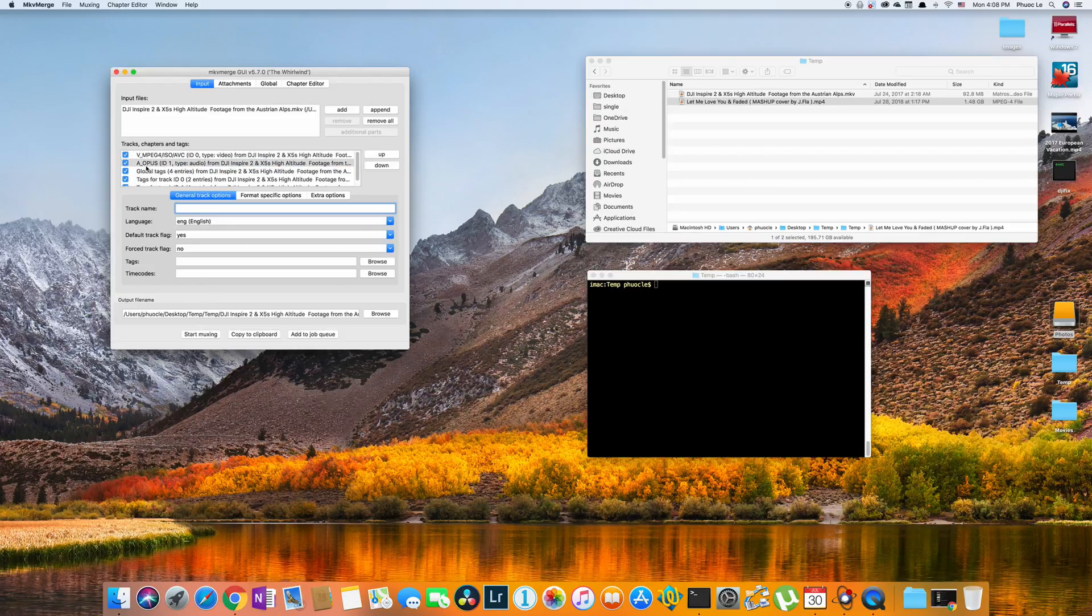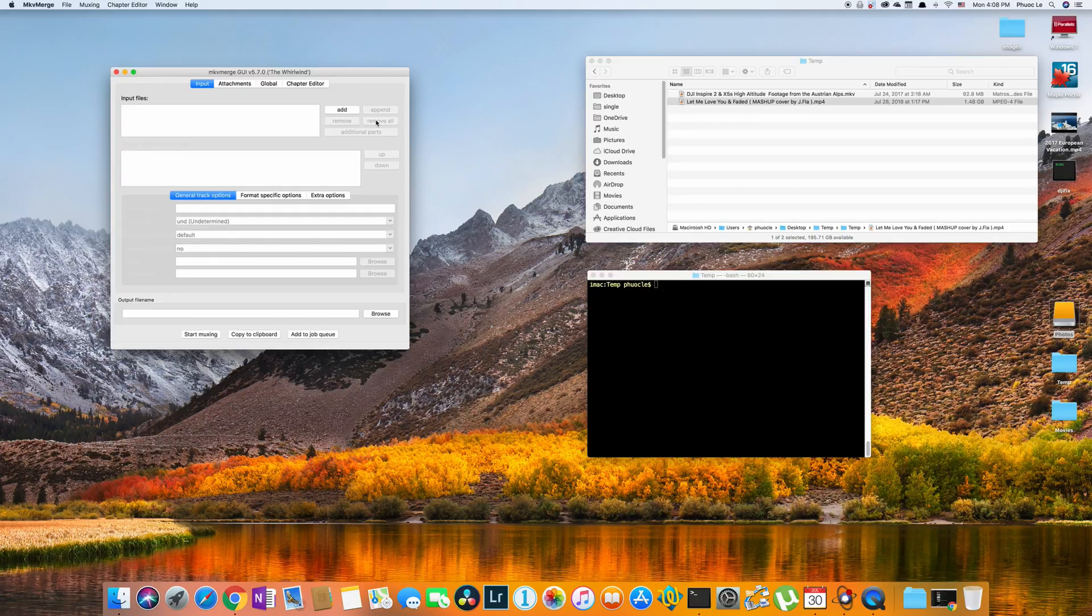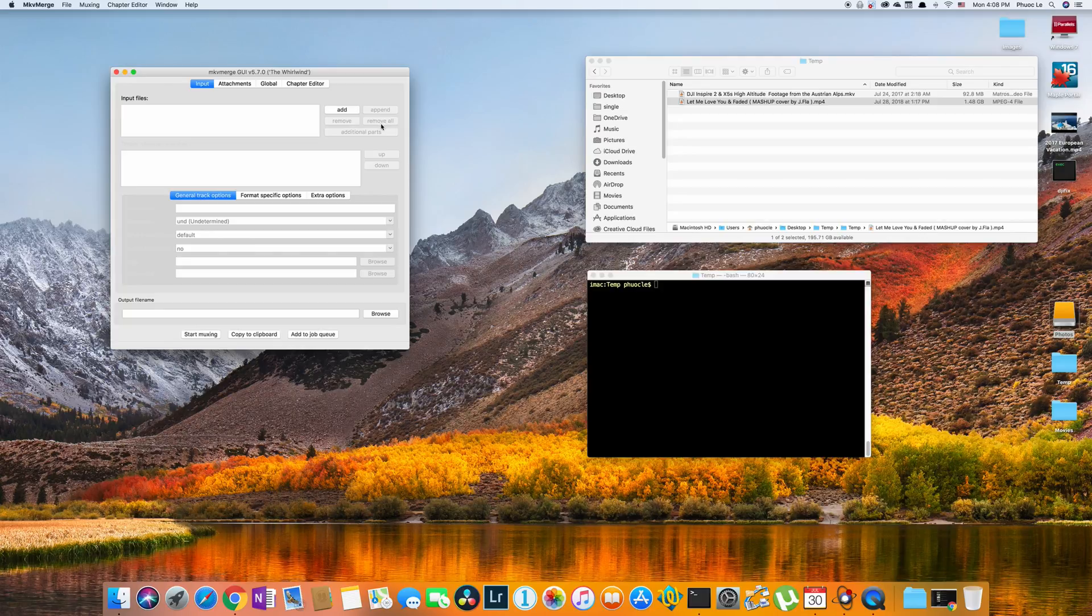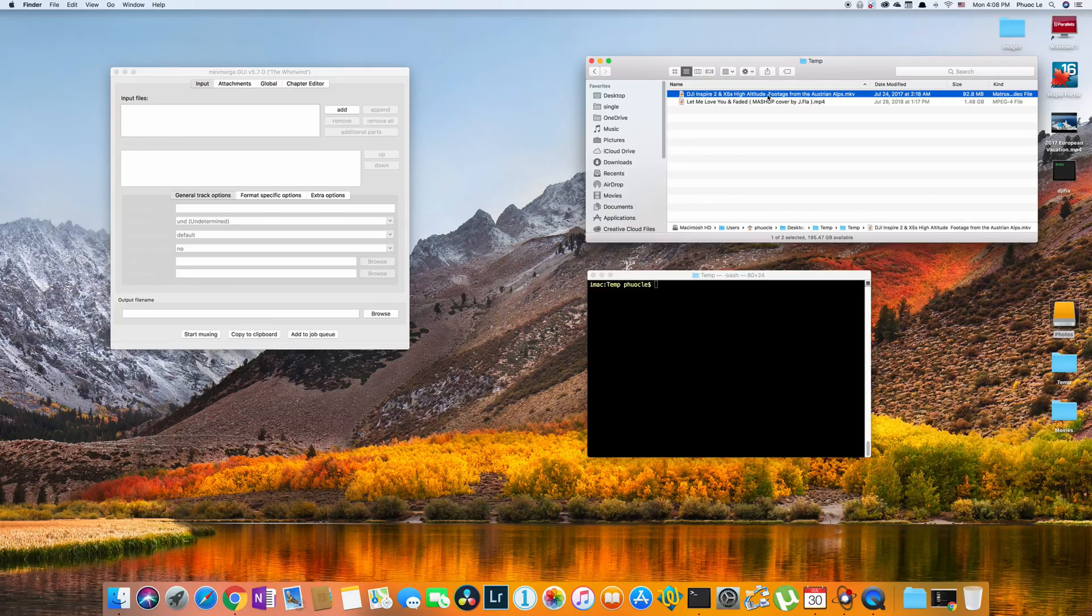But then this audio format is the Opus audio format which I would suspect not a lot of devices support. So if that's the case you're going to have to convert it. So not only the container for the video but also the audio stream inside of it.